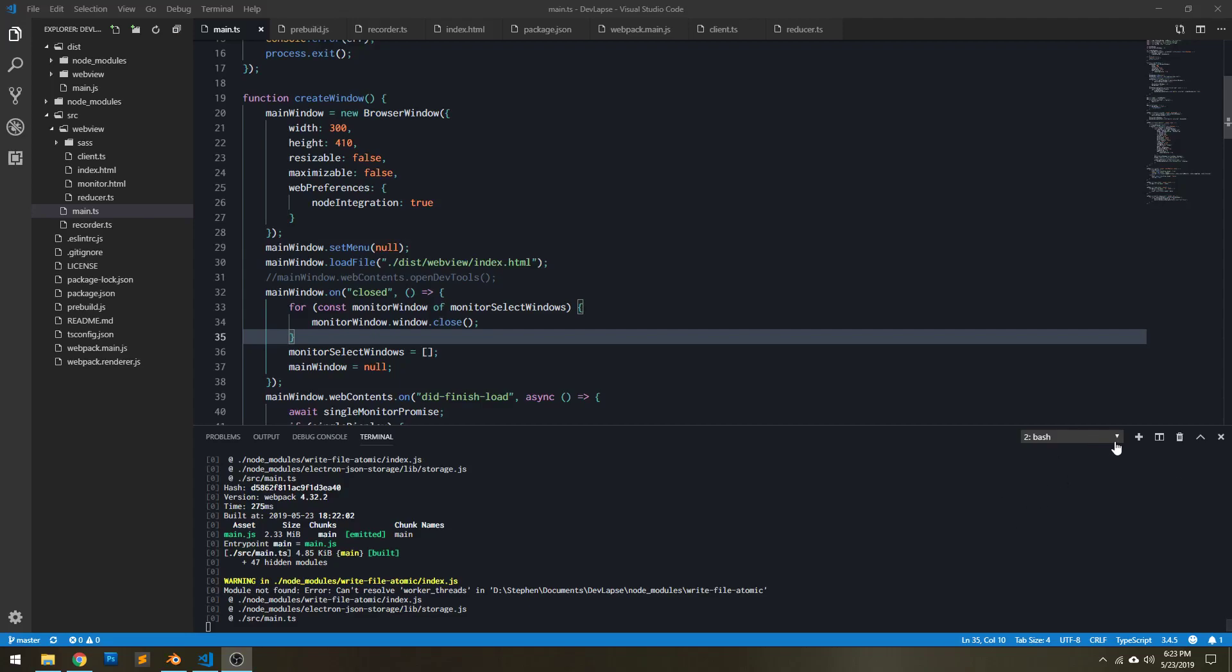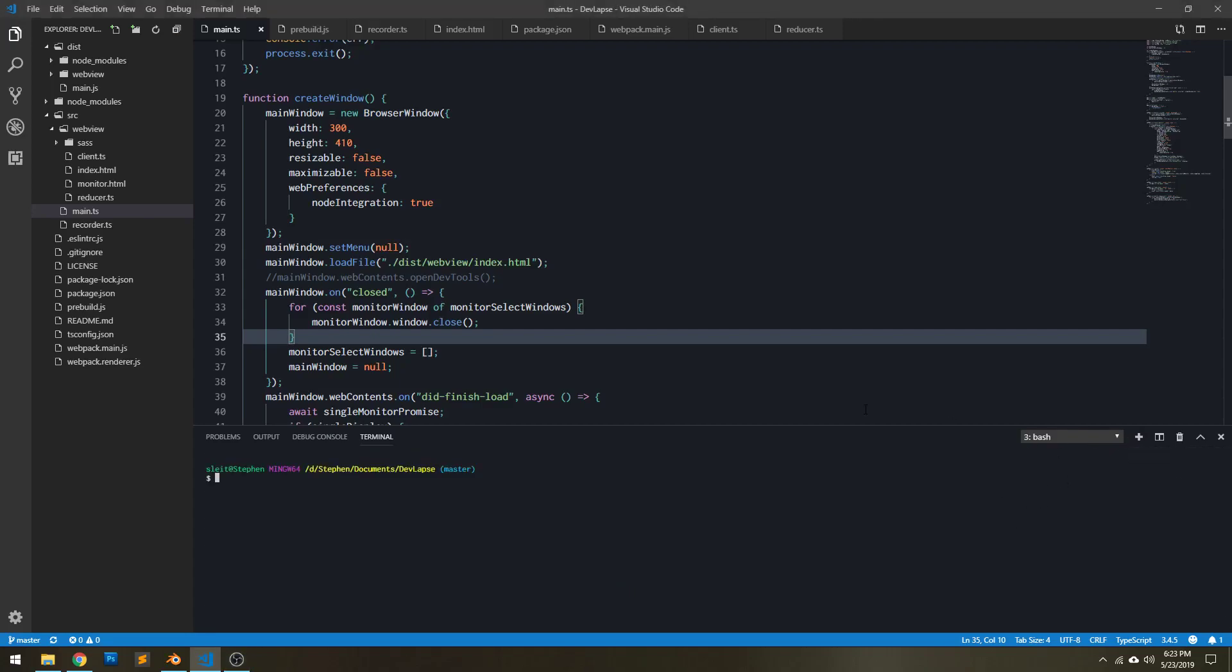Okay, so I am working on a new little application. I'm calling it DevLapse, and the purpose of it is to take a time lapse of the desktop. So I just want to show what I have so far.